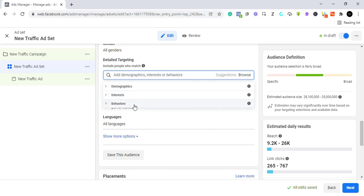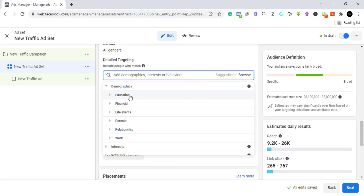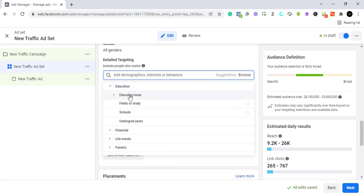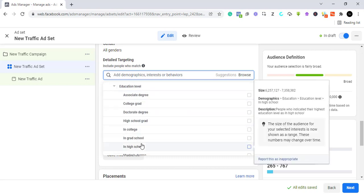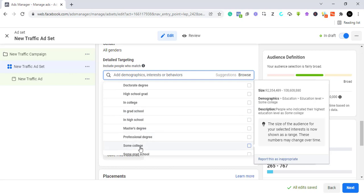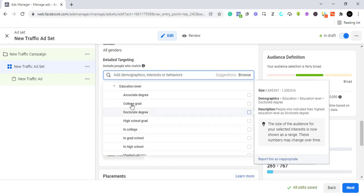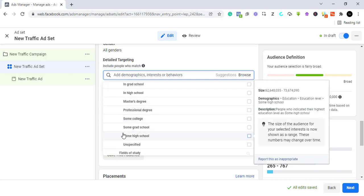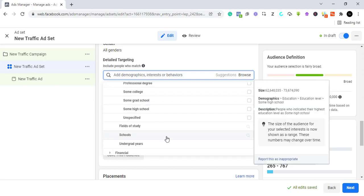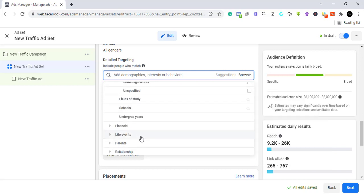Now let's look at demographics. Through people's demographics you can find people at certain educational levels — high school graduate, doctorate, college grad, associate grad, people still in college, in high school, in grad school, doing their masters, professional degrees, some college, some grad school. You can also target through field of study and through specific schools.